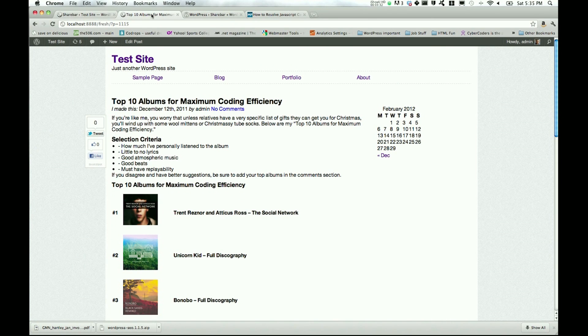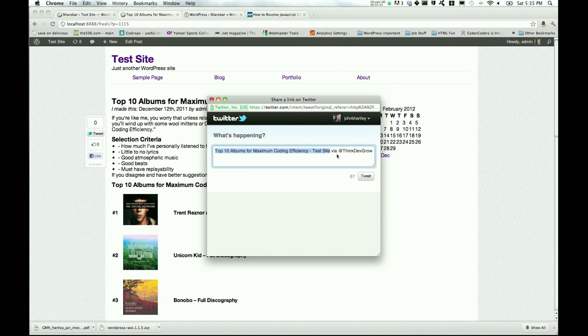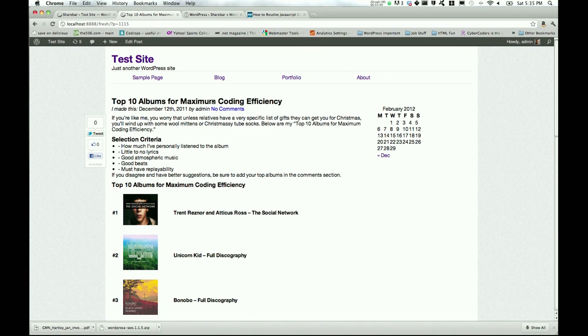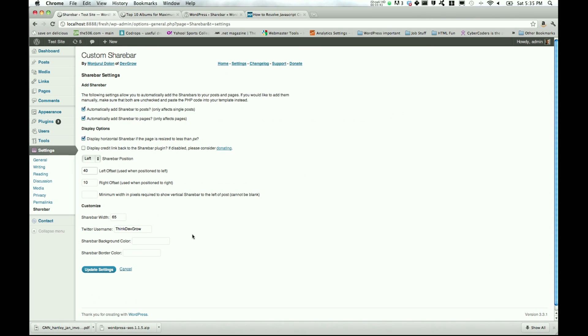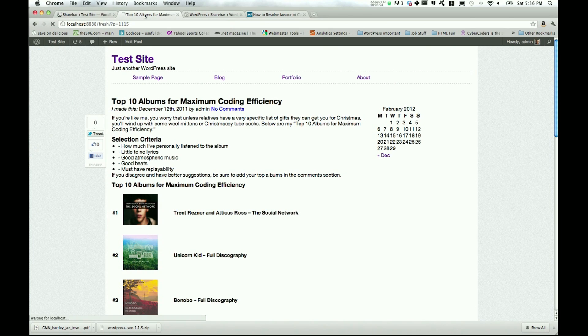And for the Twitter username, this is something that took me a while to figure out. When you hit the tweet button, it adds via at username. So thinkDevGrow was on there. And what we can change that to, we'll change that to whatever your username is. So mine is John B. Hartley. We can adjust the width, but I'll leave it the way it is right now. Go ahead and update the settings. Pop back over here.